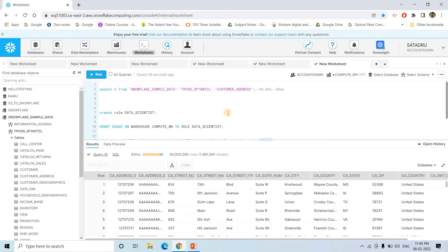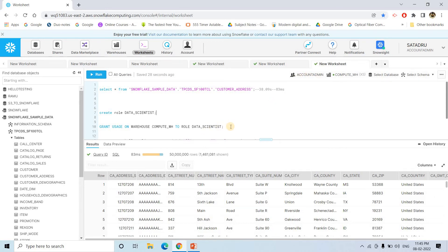Not only that, I will show you one more thing. So currently I executed this code from account admin. What I will do? I will create a user, a separate user. And then using that user, we will try to log in in Snowflake.